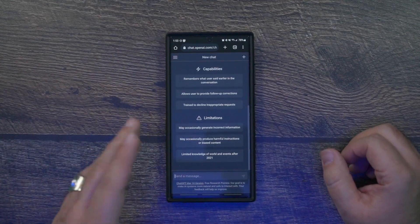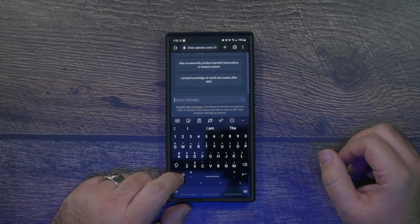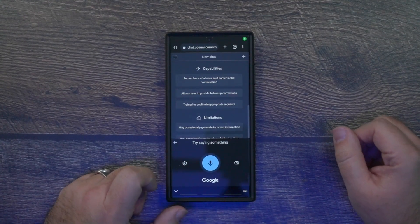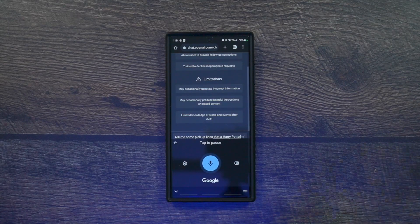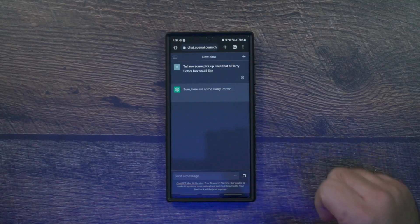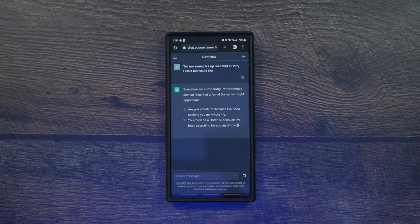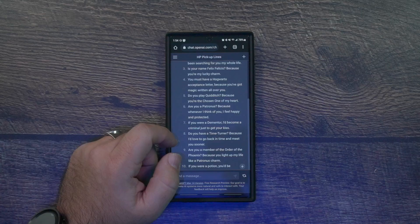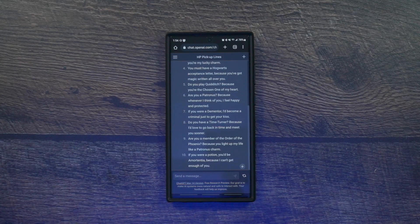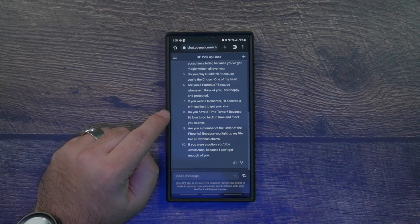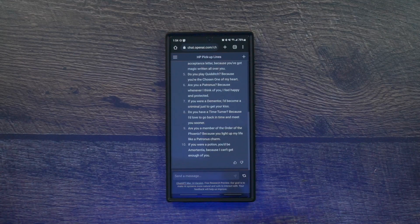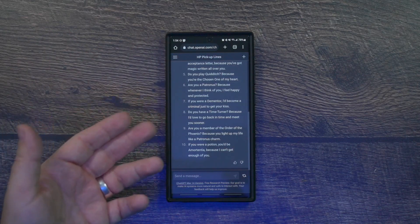You can have a lot of fun with it. For example, I previously asked it to tell me some pickup lines that a Harry Potter fan would like. It came back with things like: 'Are you a Snitch? Because I've been seeking you my whole life,' 'Are you a Patronus? Because when I think of you I feel happy and protected,' and 'Do you have a Time Turner? Because I'd love to go back in time and meet you sooner.'